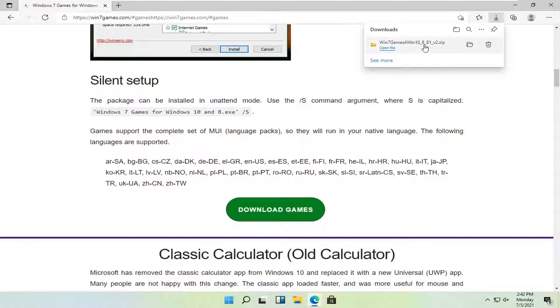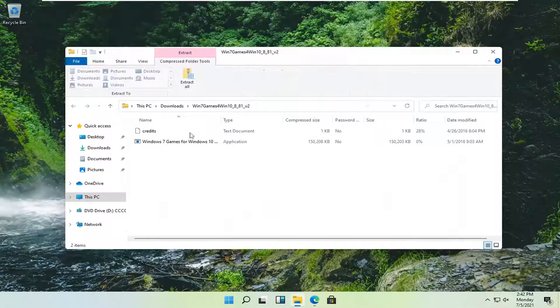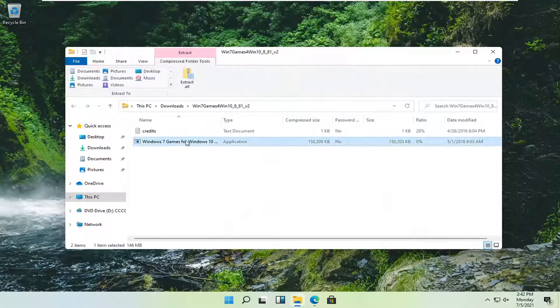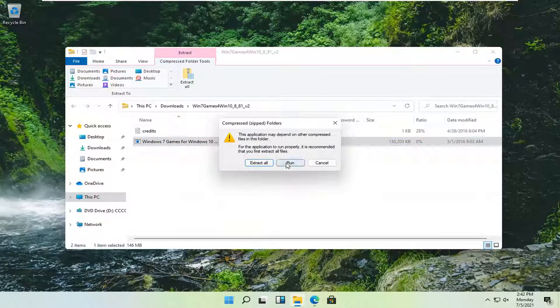And once it's done downloading go ahead and open it up and run the setup file here. Select run.